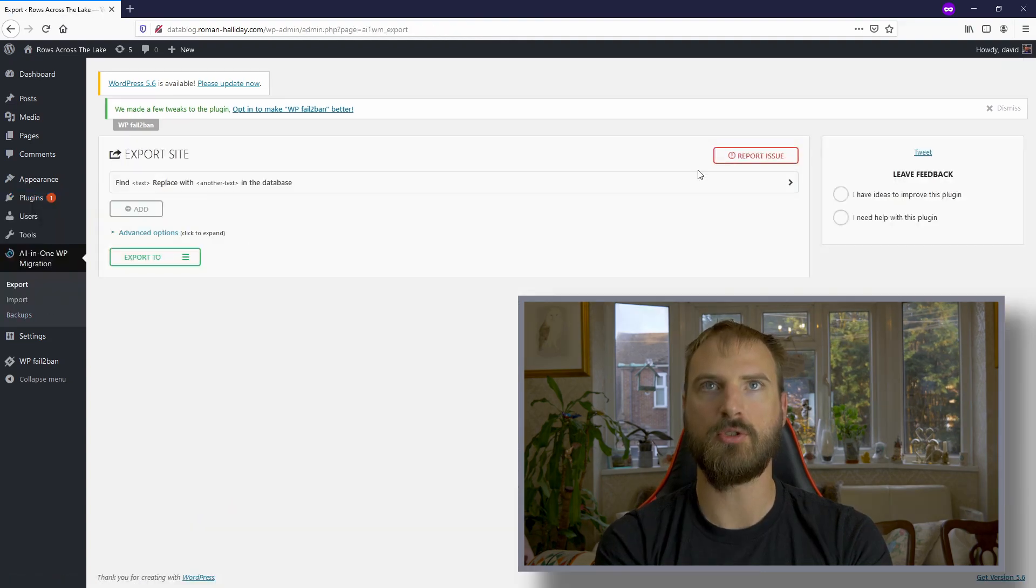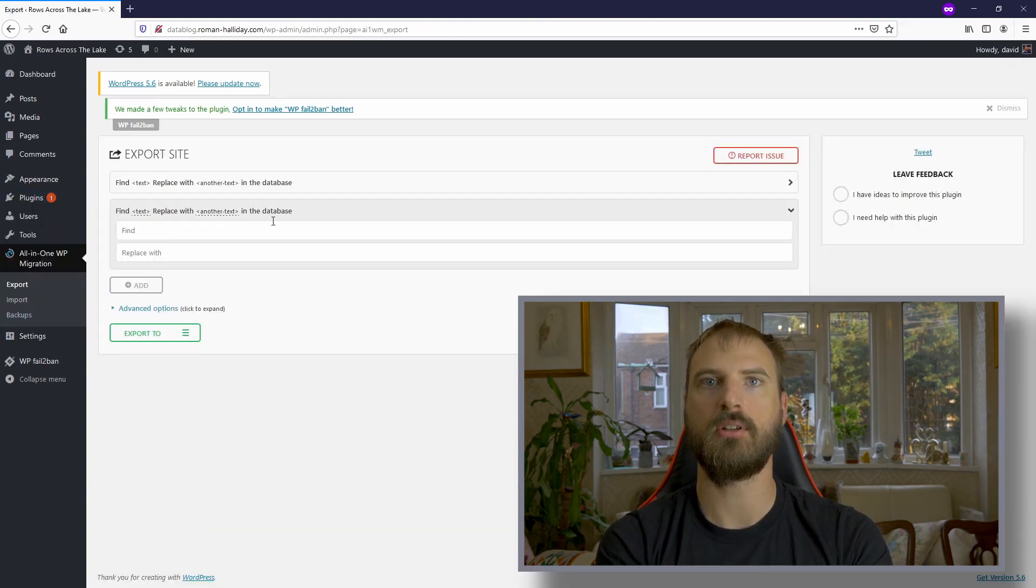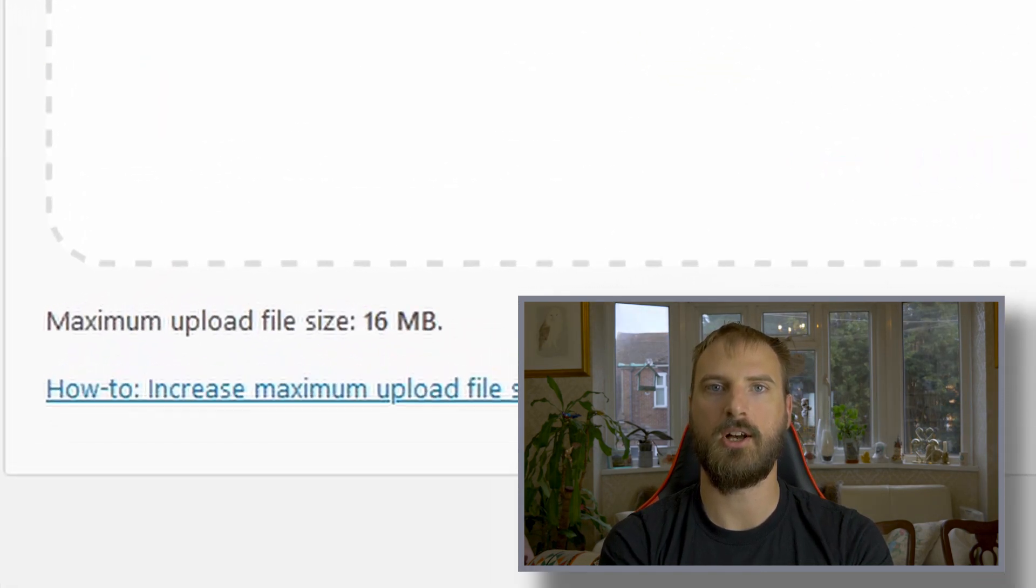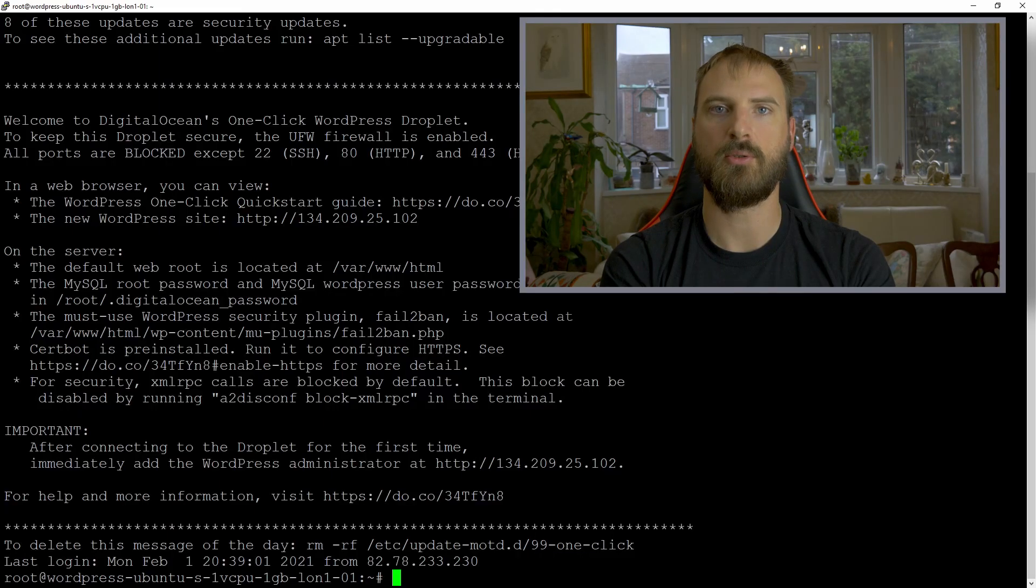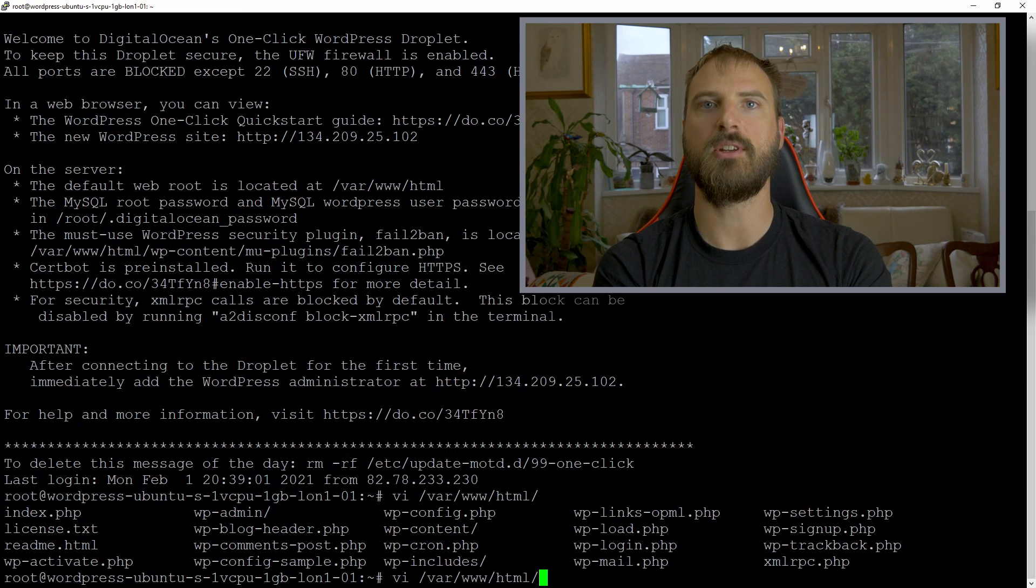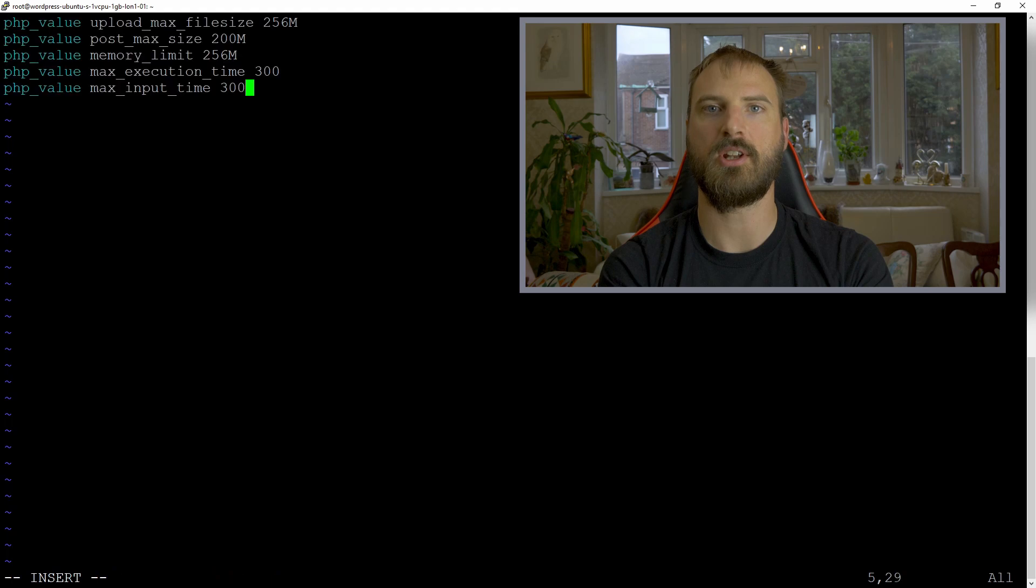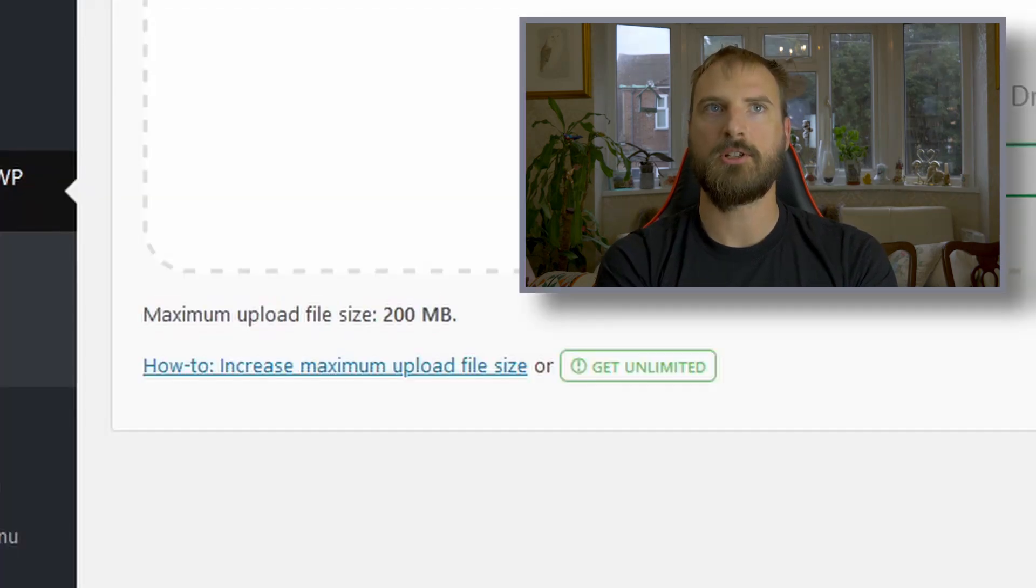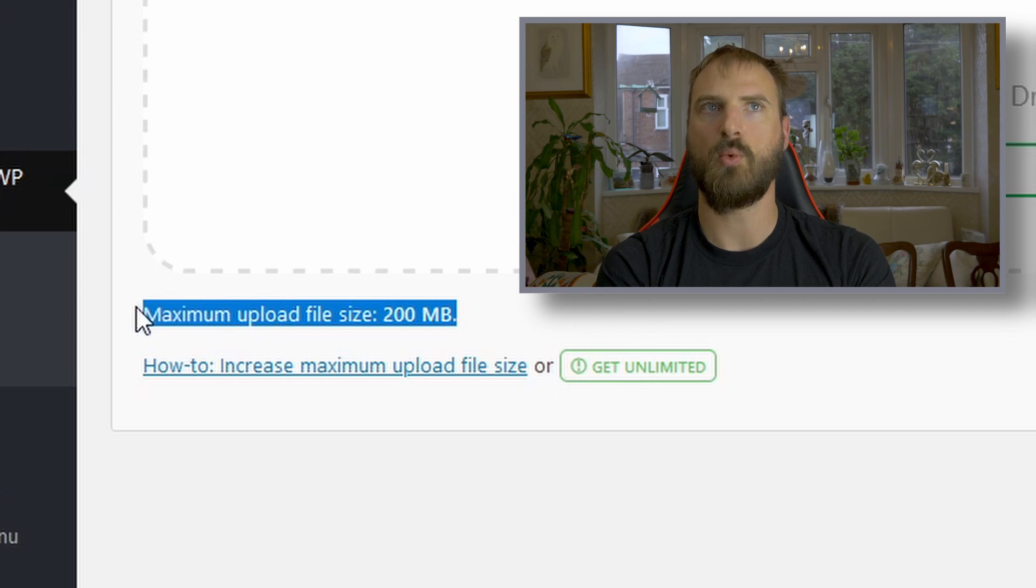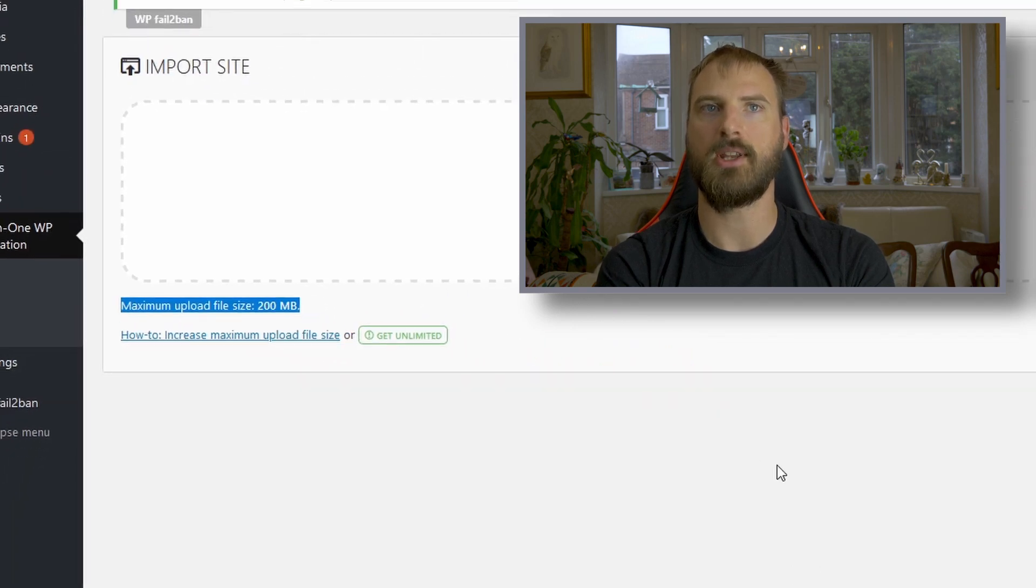Once it's installed, we just need to import our site. Because the backup file was so large, I needed to change some settings for Apache. Apache by default limits the file size that you can upload. This limit can be overridden by using a .htaccess file. You can copy these lines from my blog. Once those changes are made, the maximum upload file size should be visible in the all-in-one WP migration plugin.